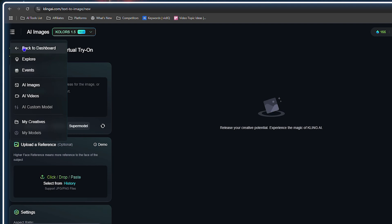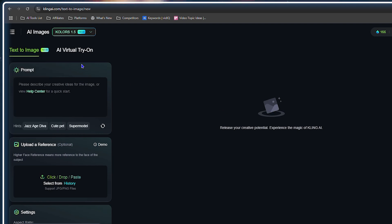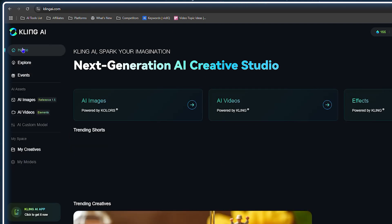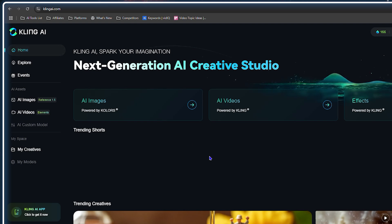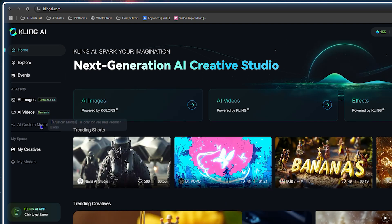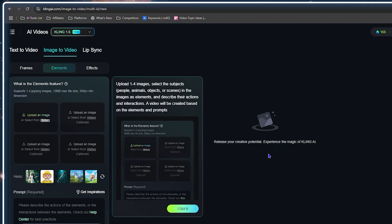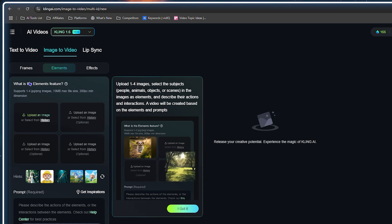They have a section for images and also a section for videos. If you want to go back to the main page, just hover over the burger menu at the top and click to return to the home dashboard. The videos section looks quite similar.